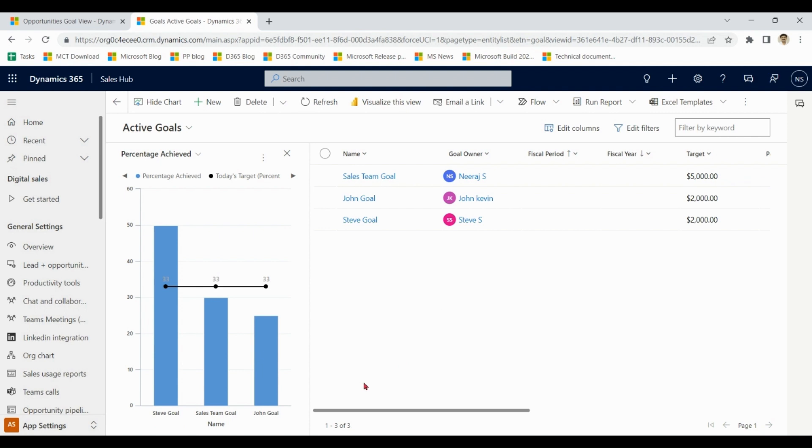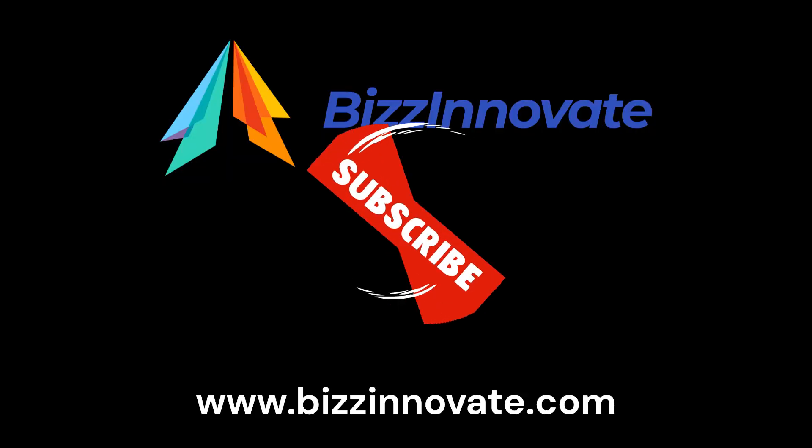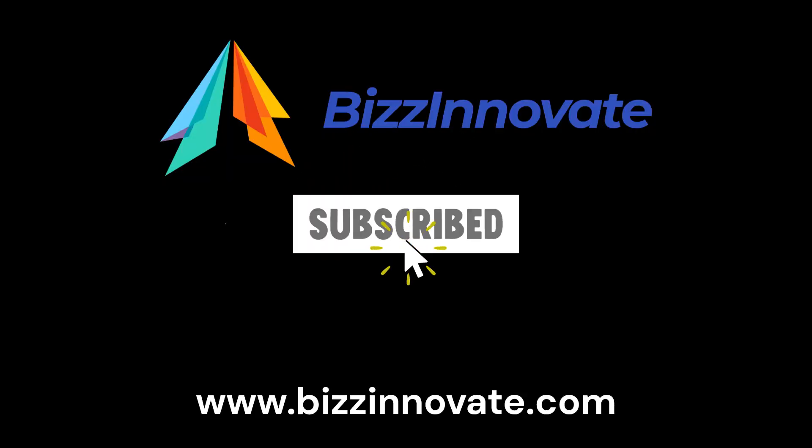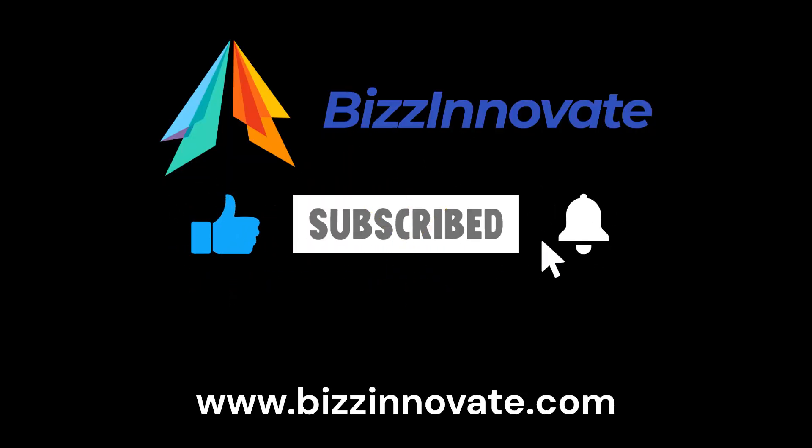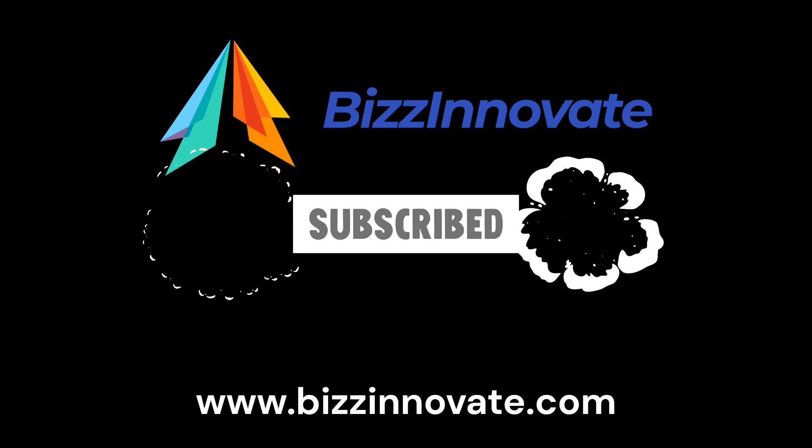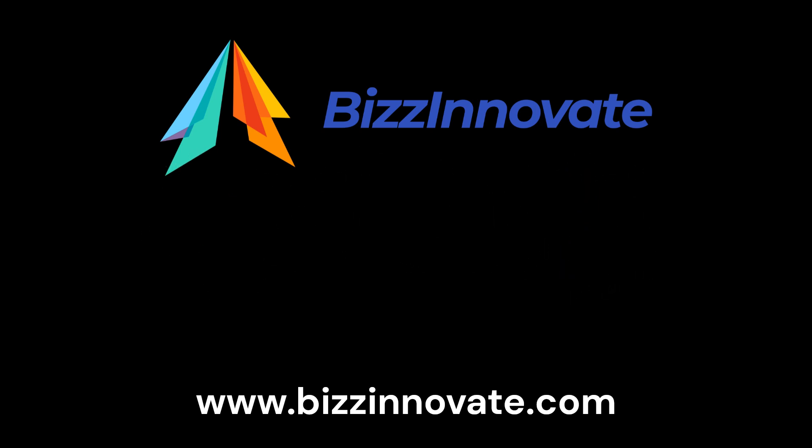So I hope you like this demo. To see more demonstrations of this kind, please subscribe. Thank you.